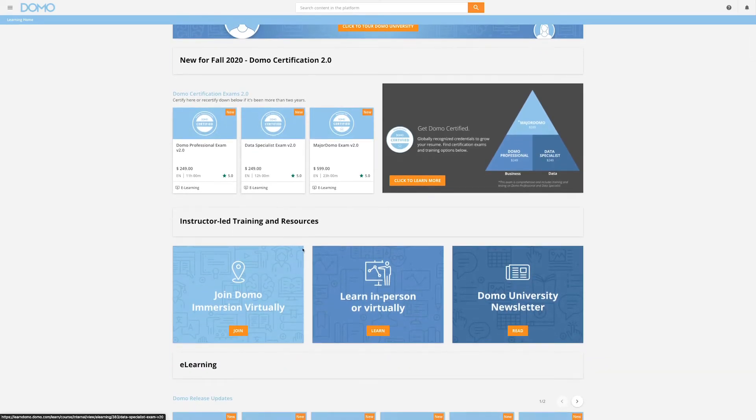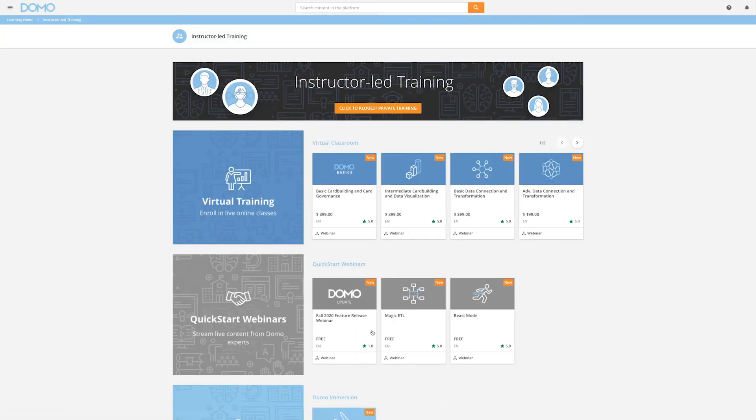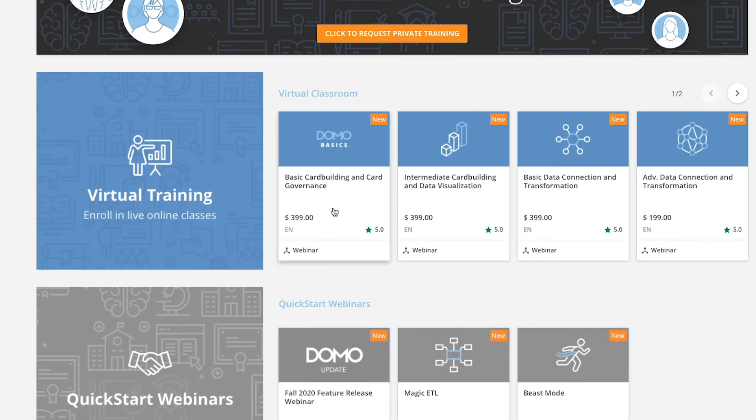Scroll down and select the orange Learn button under Learn in Person or Virtually. Here, you can see the current public learning courses at the top of the page.